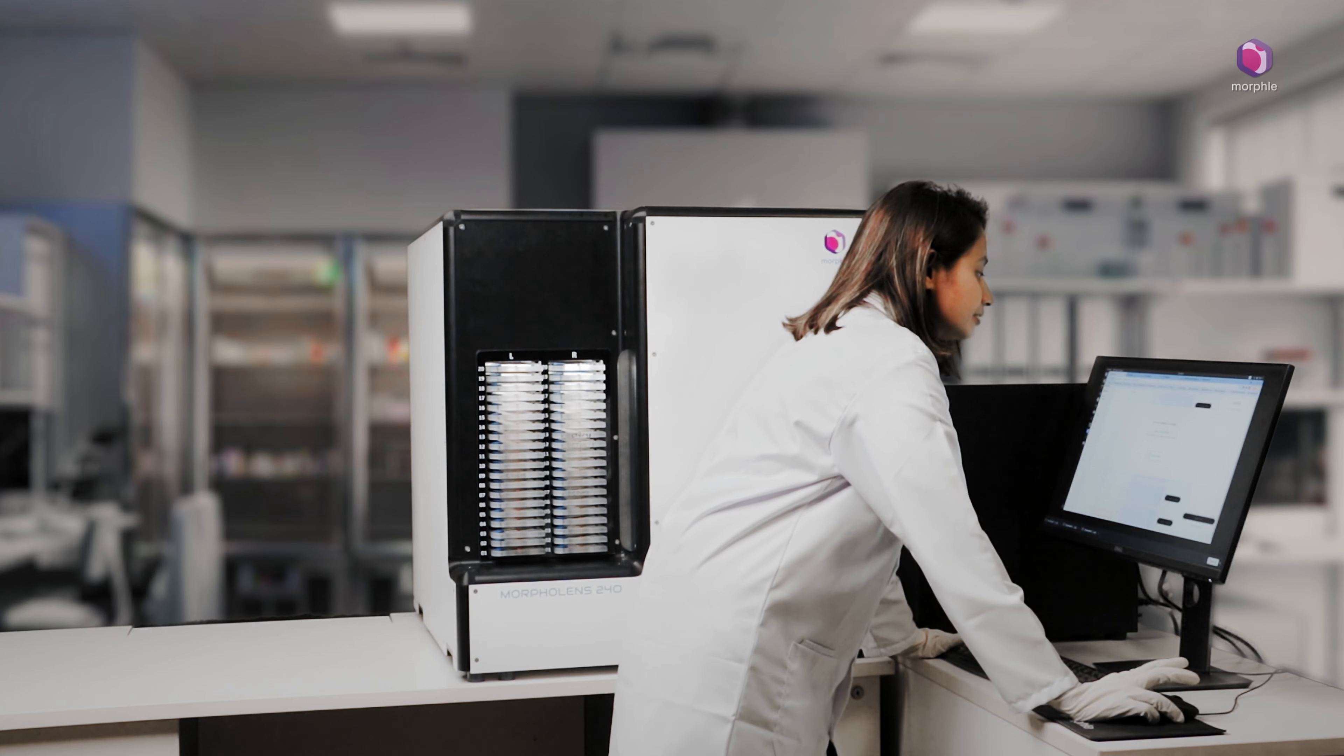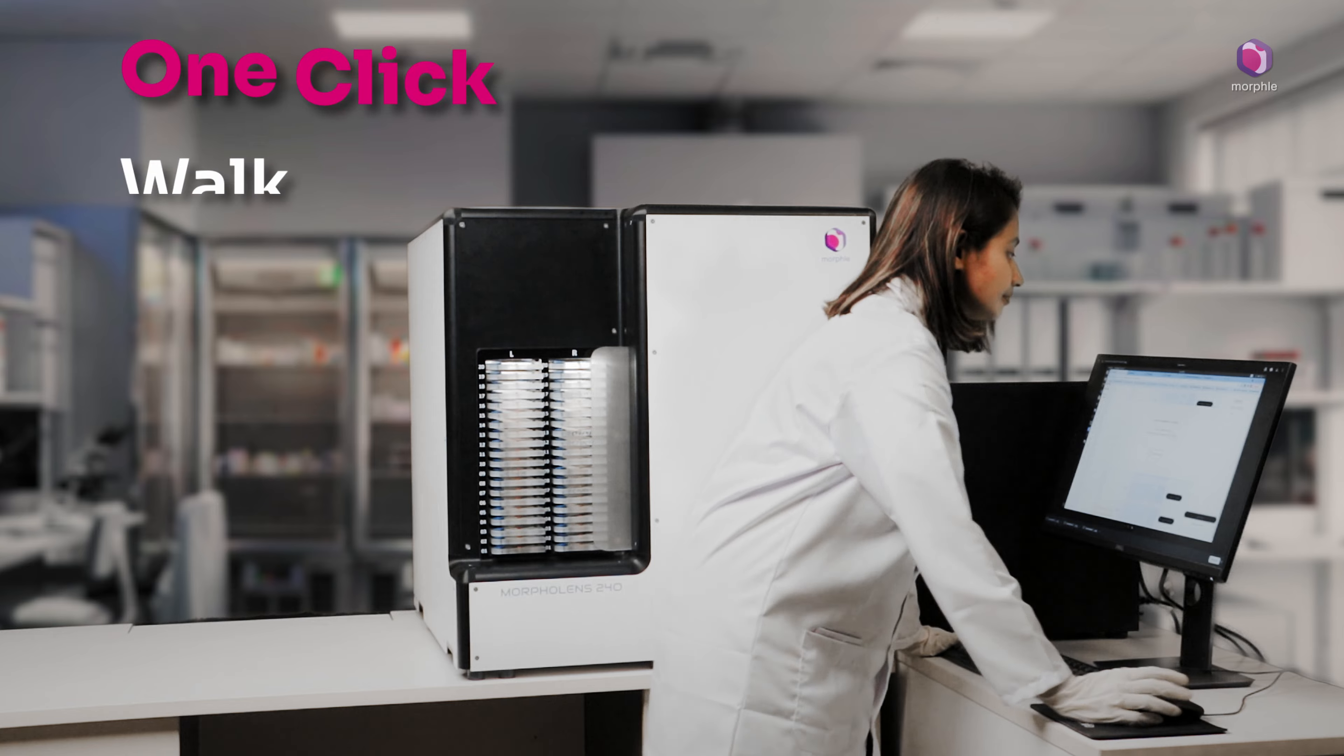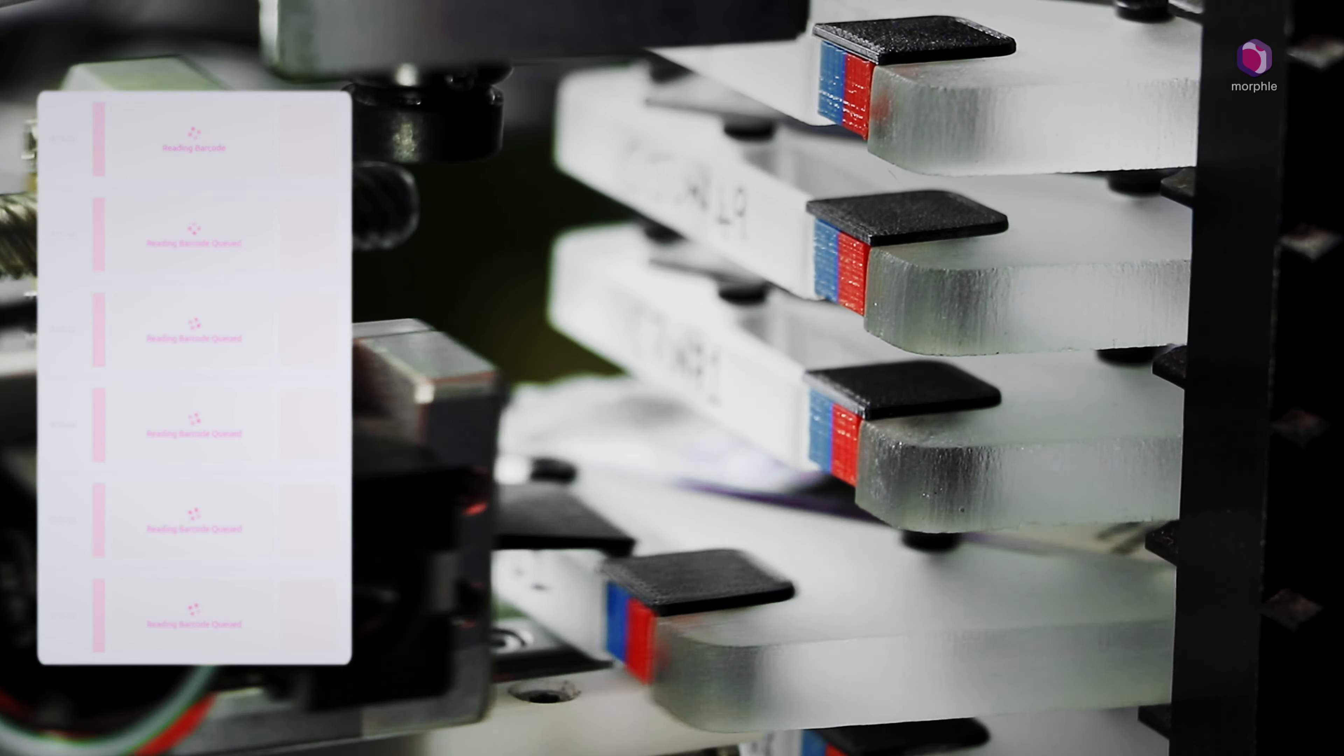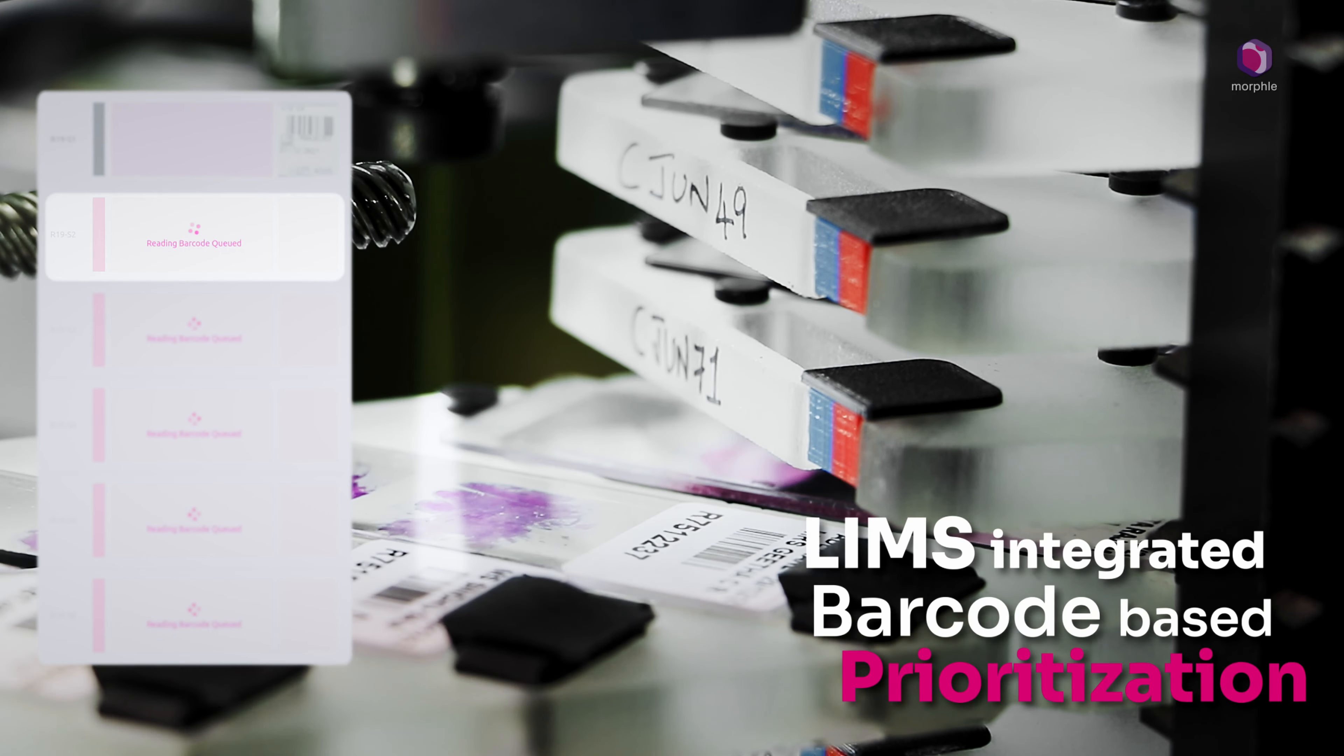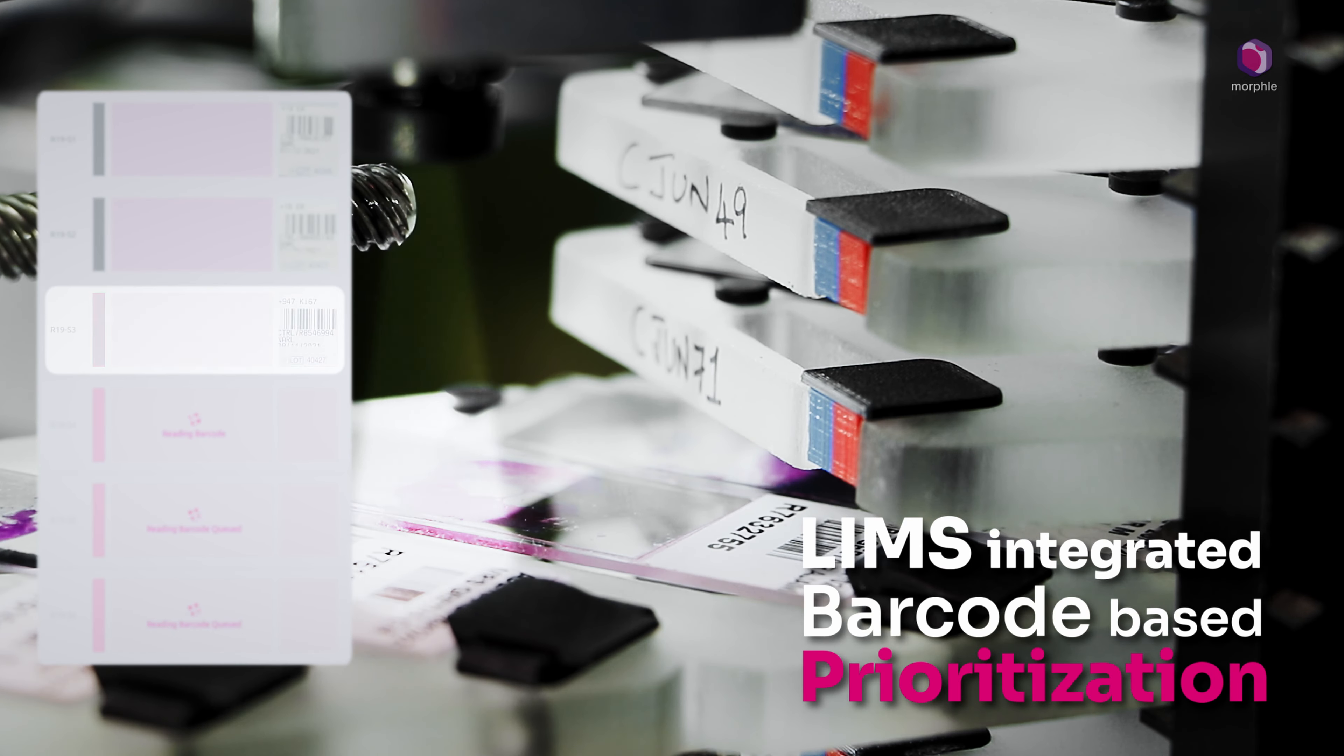Once the slides are loaded, the operator can simply walk away. The scanner immediately captures barcodes of the loaded slides to pull out information from the LIS.